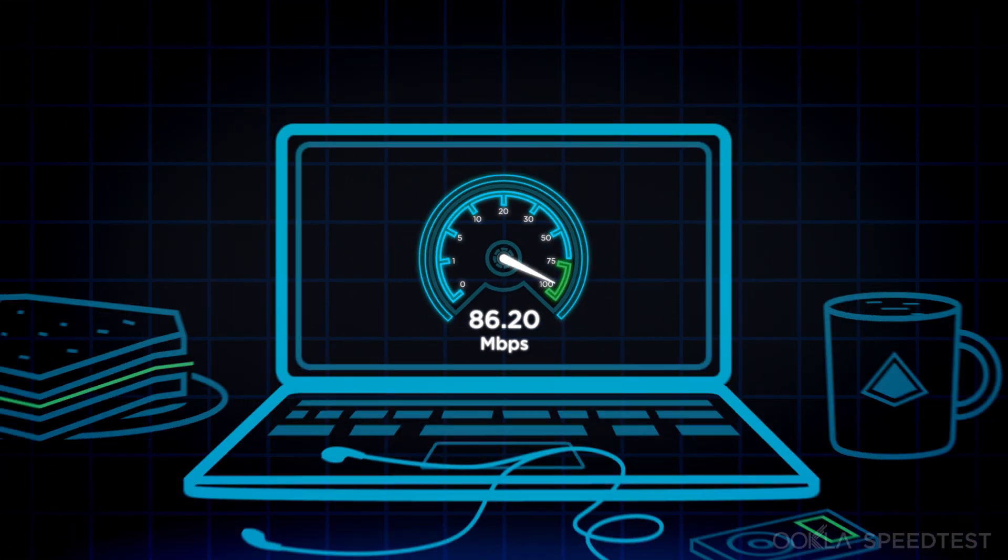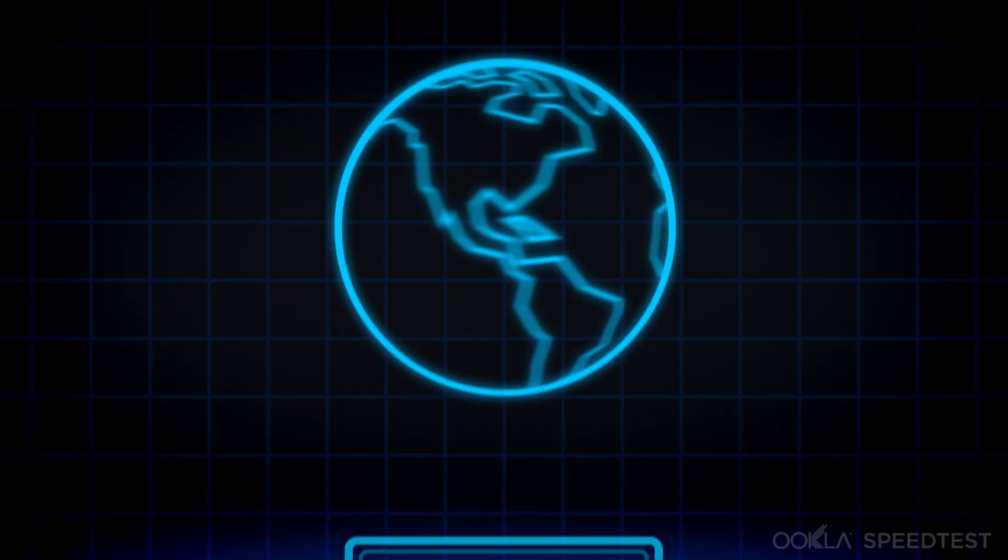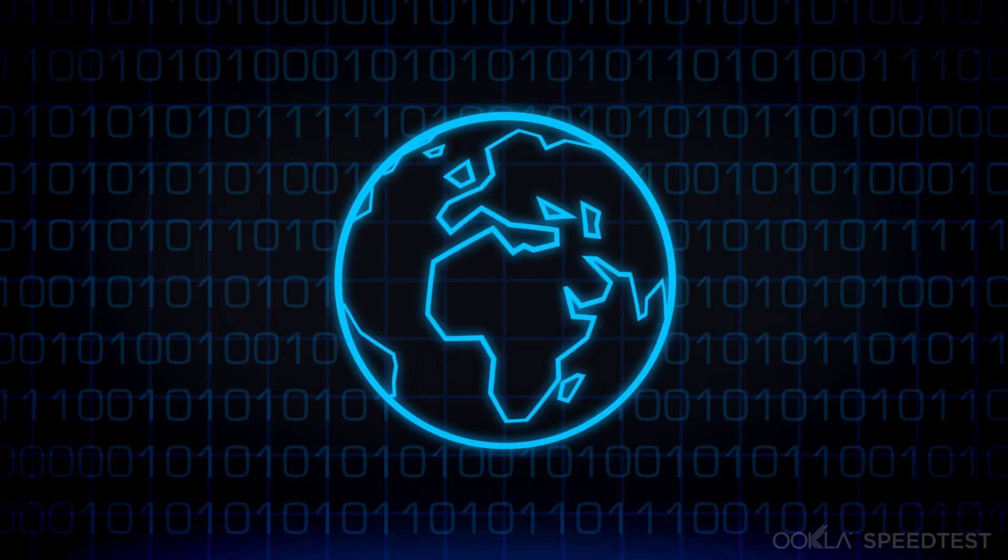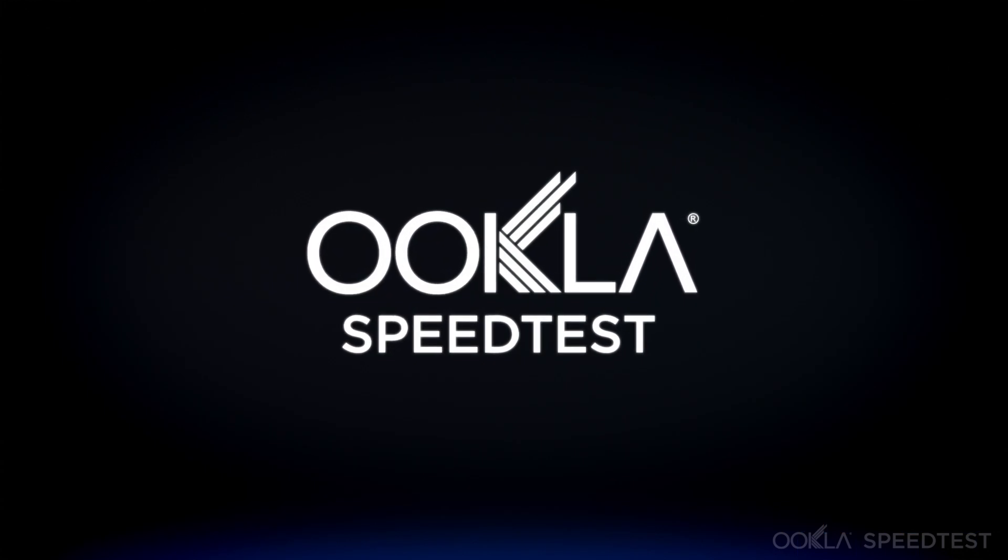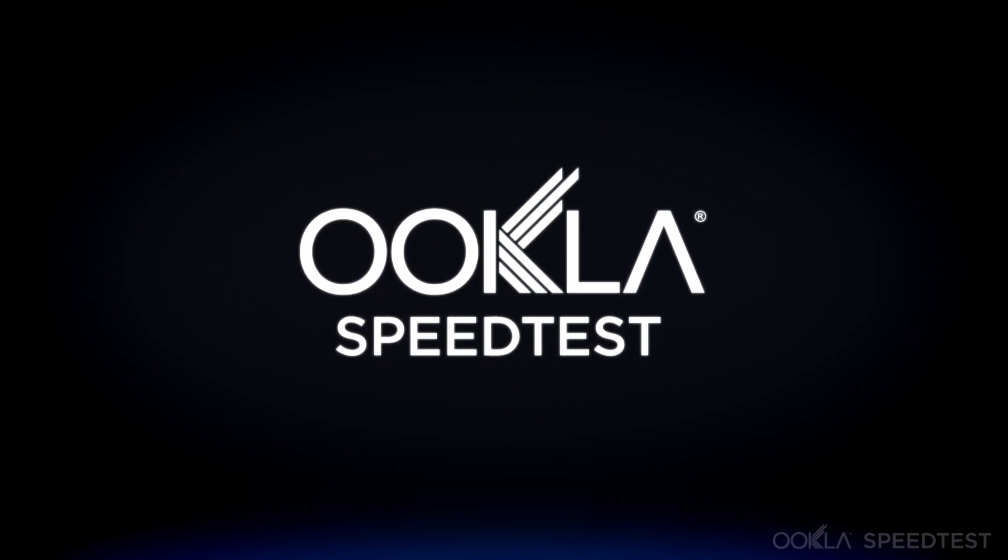And the more tests you take, the better the data available to us all. So test often and continue to help us create a better, faster internet.